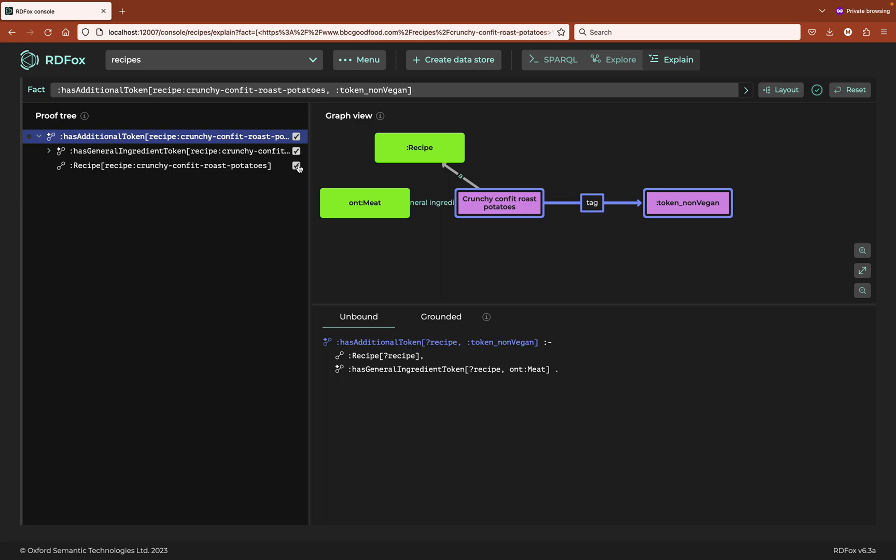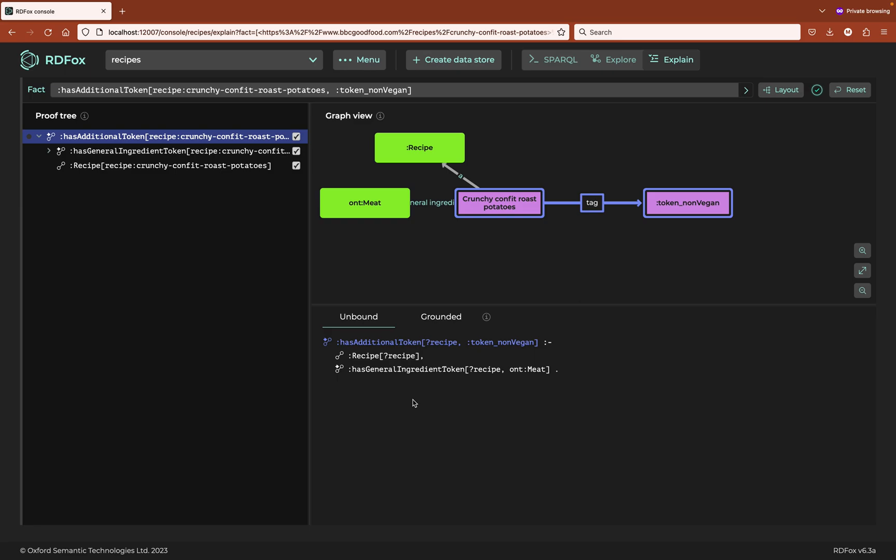By highlighting the root fact, I can see that the rule that causes this recipe to have the non-vegan token says that a recipe with a general ingredient of meat is non-vegan. It seems like a sensible rule. But an important point, the general ingredient property is not the same as an ingredient. None of these recipes explicitly list meat as one of their ingredients.